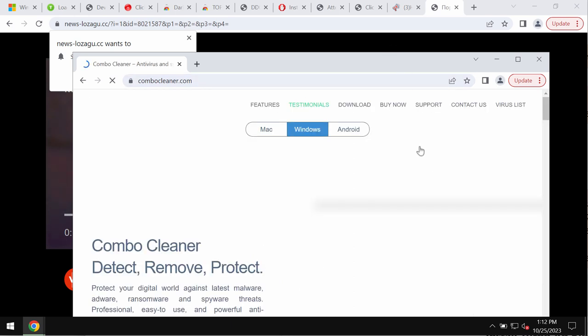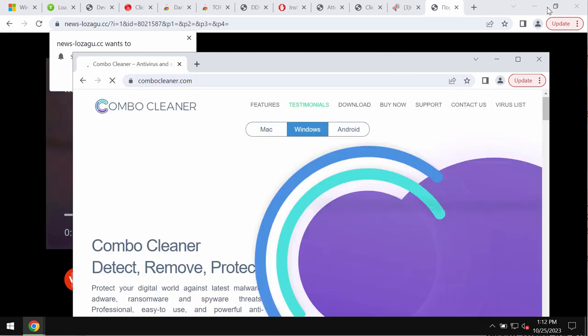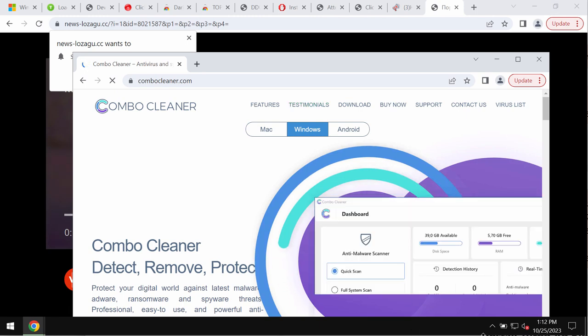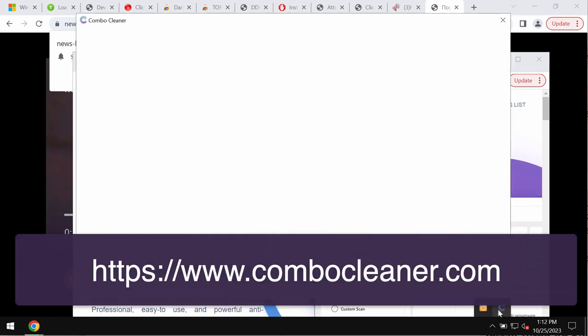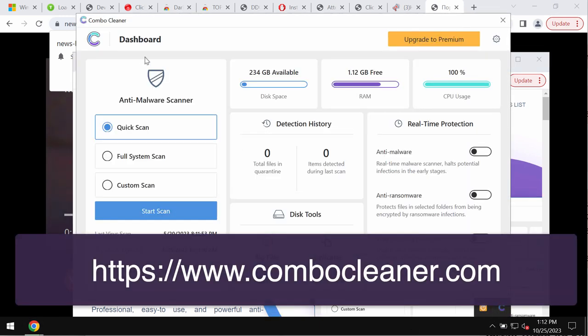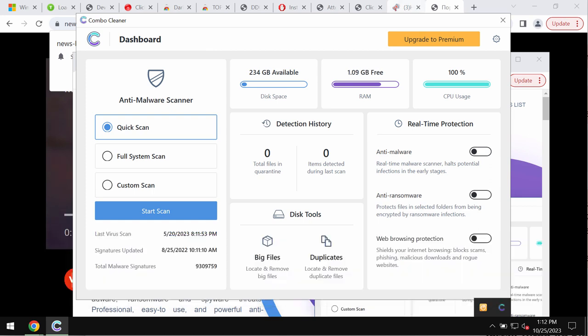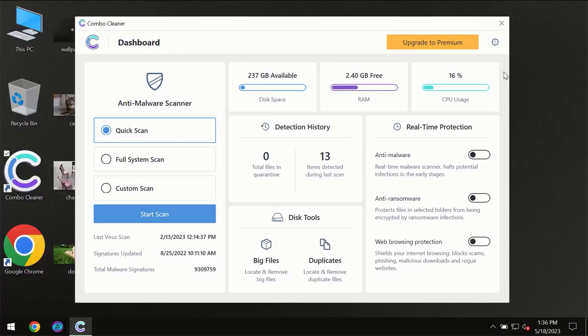Go to the page ComboCleaner.com, download the software, install it and then start researching your device.